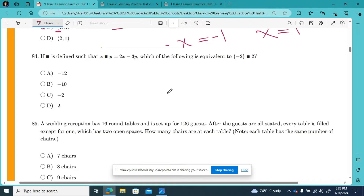It says: if box is defined such that x box y equals 2x minus 3y, which of the following is equivalent to negative 2 box 2? When I look at this, I see this box, and it's just giving us a little something to make it look more difficult than it is.